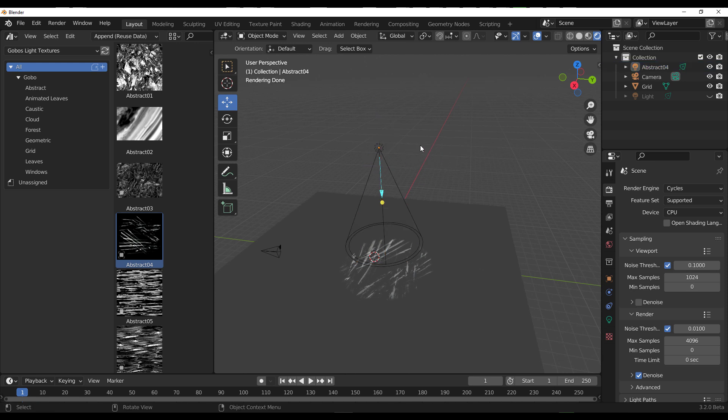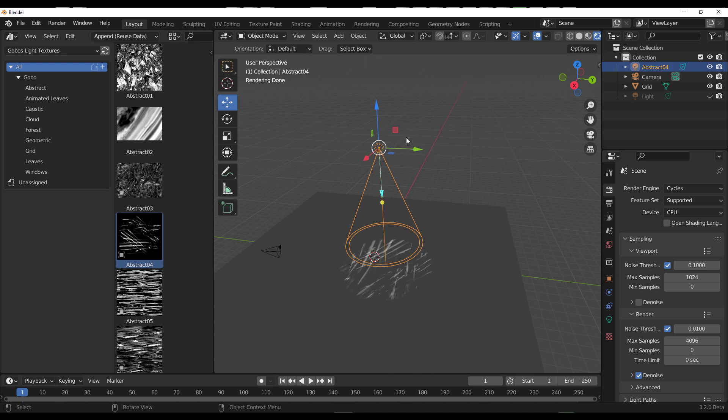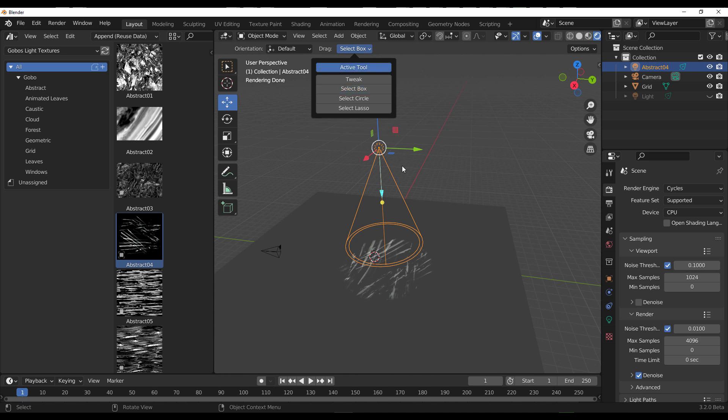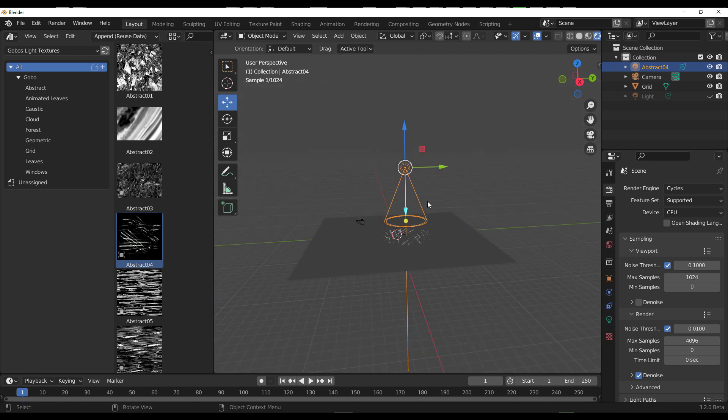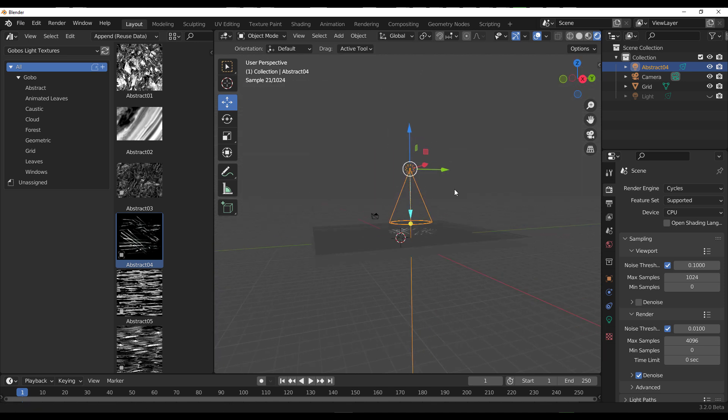In most cases when you're trying to drag this around, you'll notice it doesn't work. The reason this isn't working is because the drag has been set to Select Box. You can work with this by setting it to Active Tool.